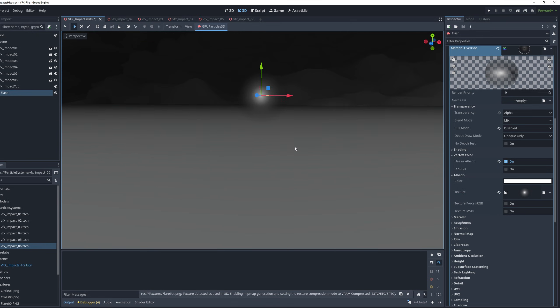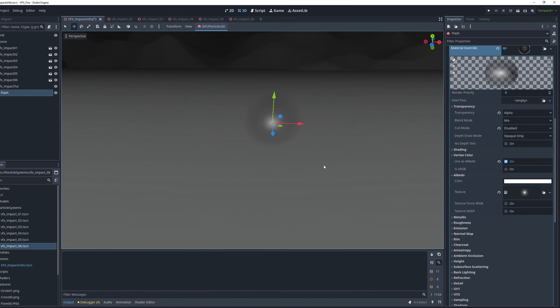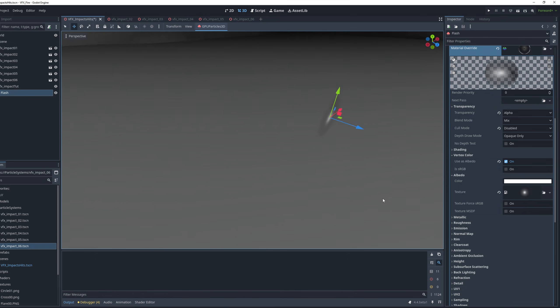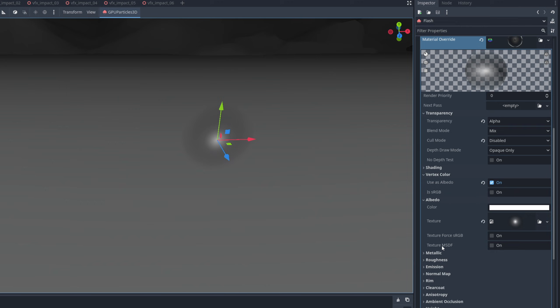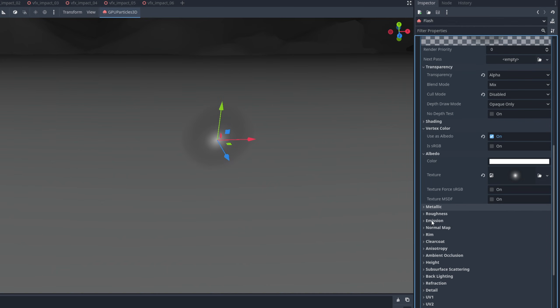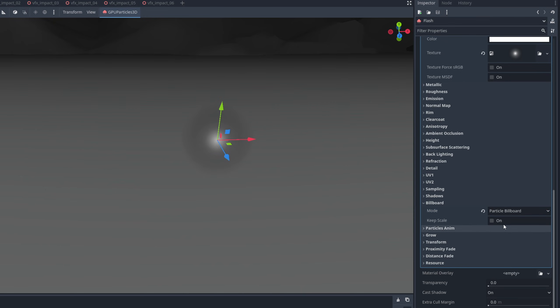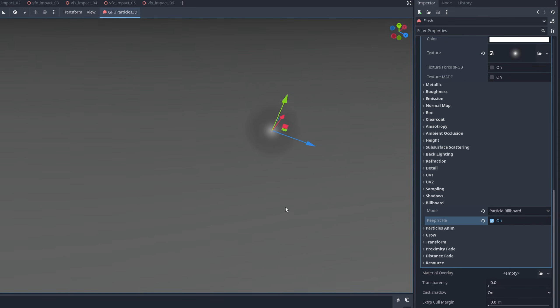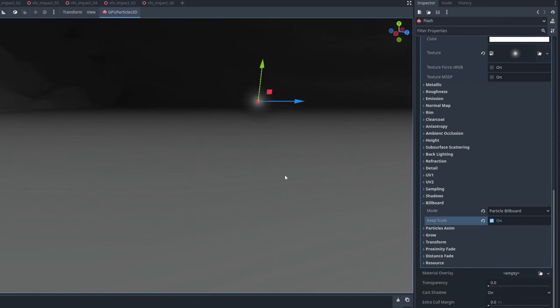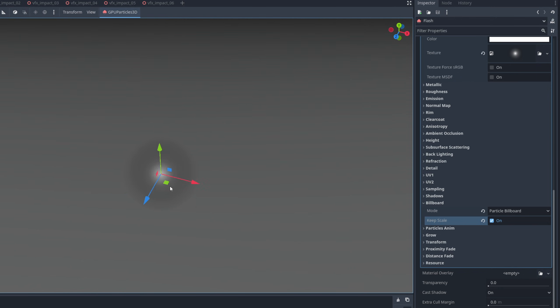Back in Godot, we can select the flare. Now, if you move around, you may notice that this is not facing the camera, and when it comes to particle systems, it's useful sometimes to face the camera. I want this to be seen from every angle. So down here on the material, on billboard, we want to say particle billboard and turn on keep scale, so we can modify the scale of this particle as we wish. And as you can see, if you move around, it follows the camera.